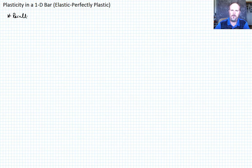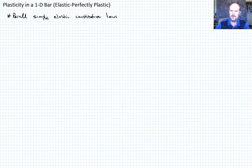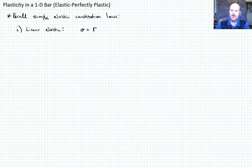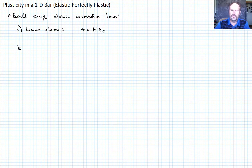The first is just linear elastic — Hooke's law. Since we're in a 1D problem, that's simply stress equals E (Young's modulus) times the strain, and remember it's the elastic strain.